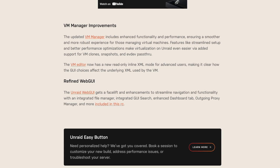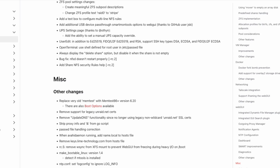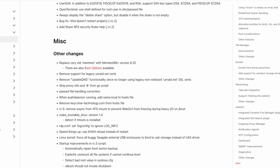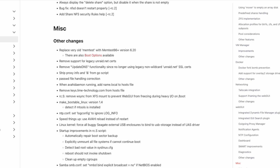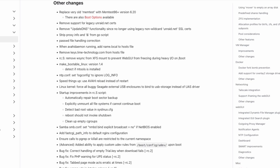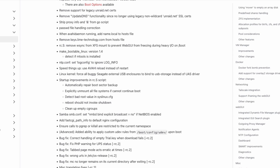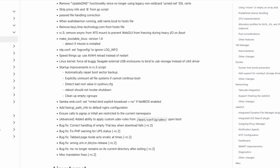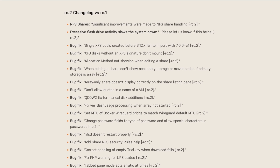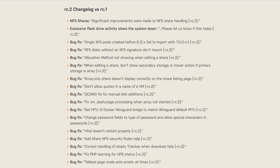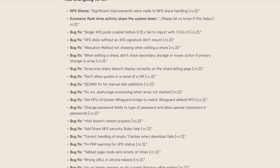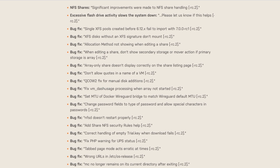Additional updates include enhancements to the web UI, fixes to excessive flash drive activity, and fixes for single XFS pools created before 6.12 that failed to import to RC1 and RC2.